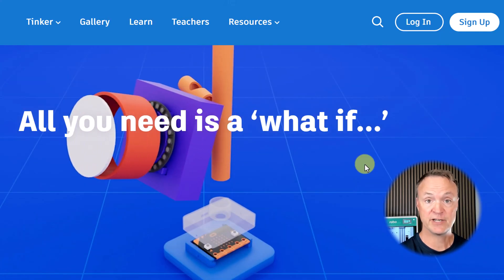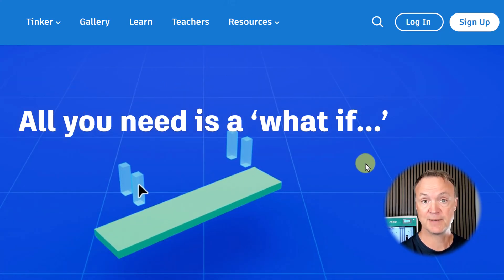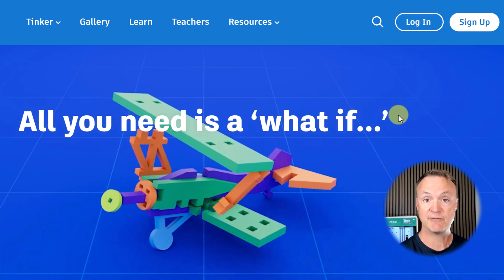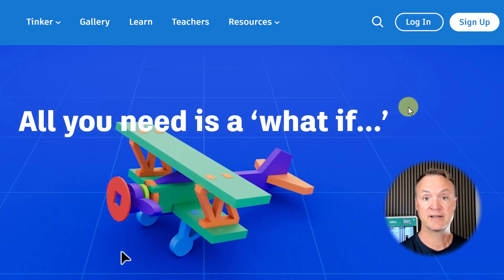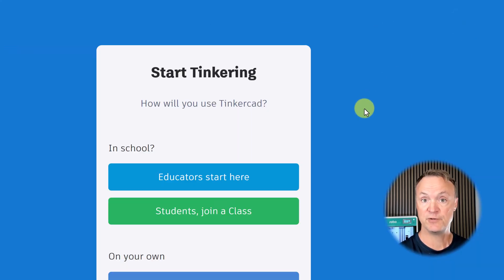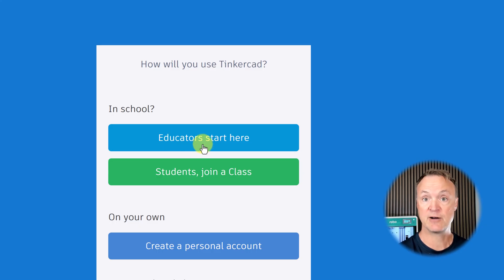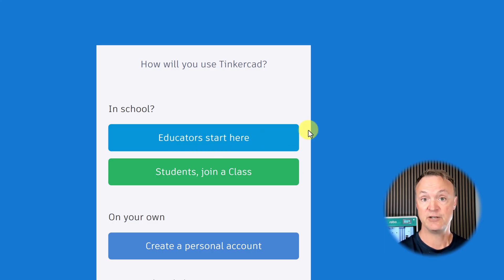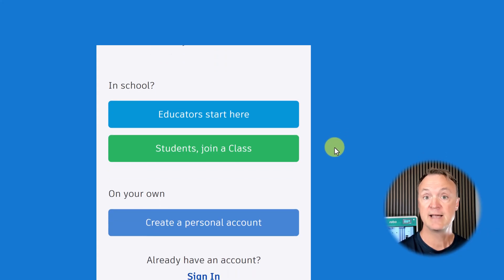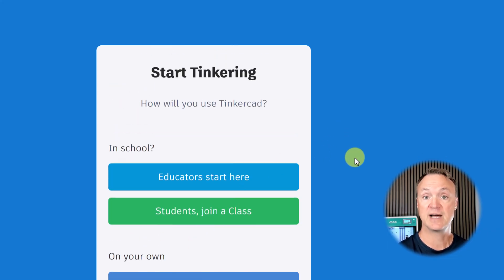I'm at tinkercad.com. If you don't already have an account with Tinkercad it's super easy to sign up. If you're a teacher you can sign up with an account to put students in a class and manage the class easily. If you're just a hobbyist wanting to create, go ahead and create a personal account.